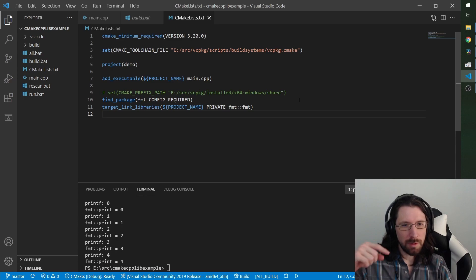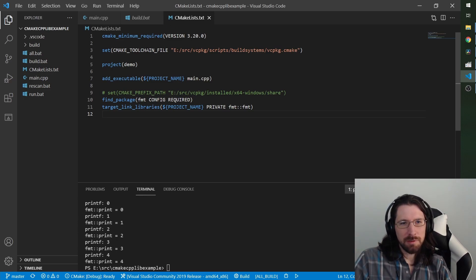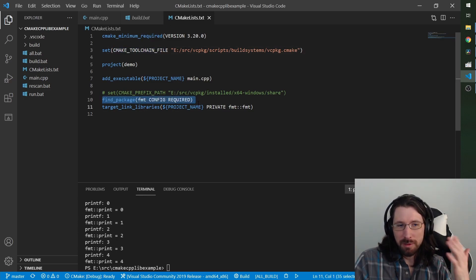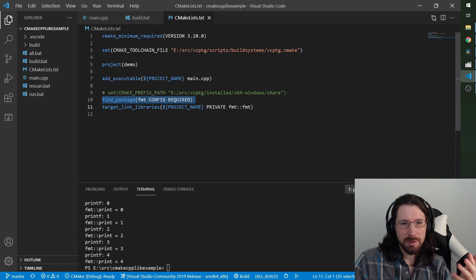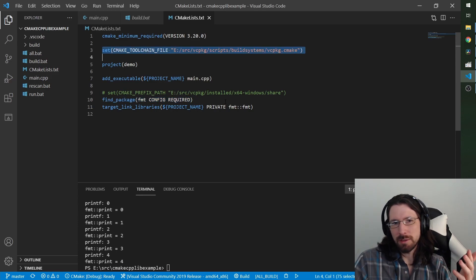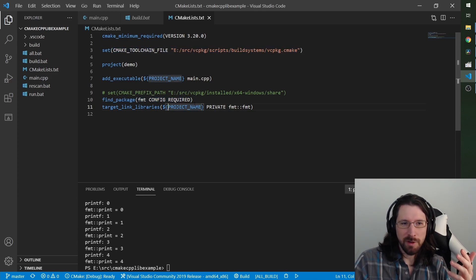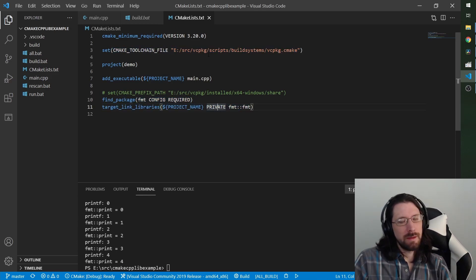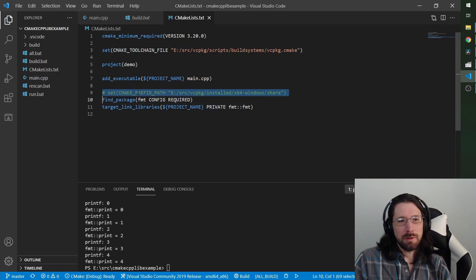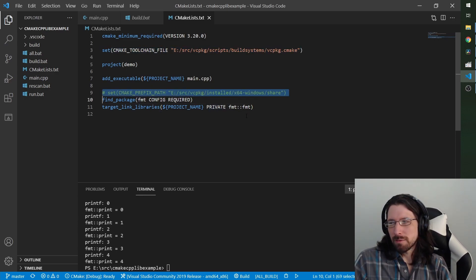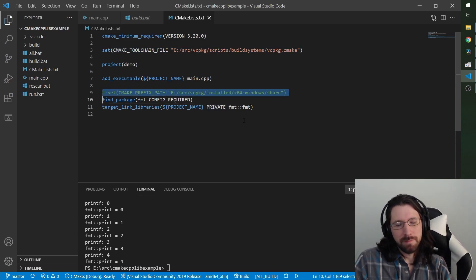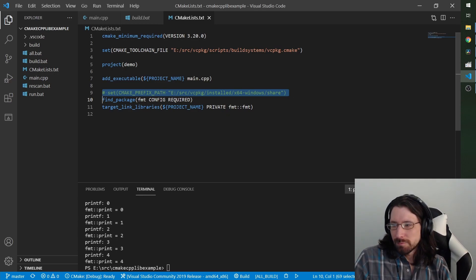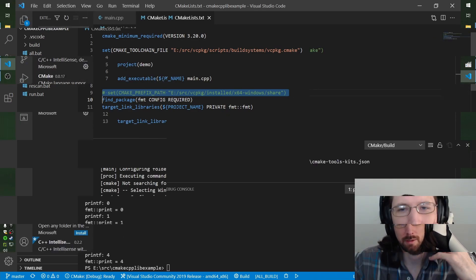I did just update vcpkg manager, so maybe they finally fixed this. Let me know down below if you guys get this toolchain to work for adding libraries. Just in case this doesn't work, you can always set the prefix path manually. All right, going back to editing.